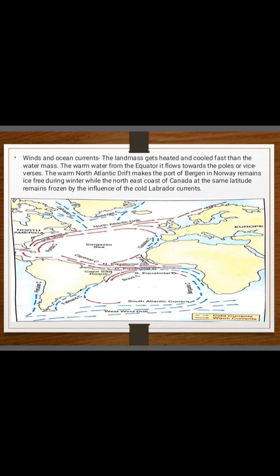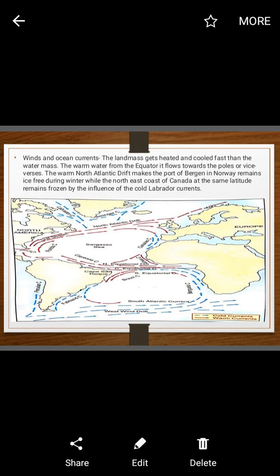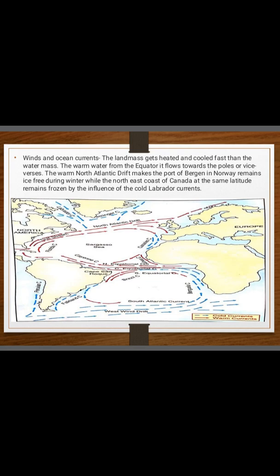Wind and Ocean Currents: Land masses heat and cool faster than water masses. Warm water from the equator flows towards the poles and vice versa. The warm North Atlantic Drift keeps the port of Bergen in Norway ice-free during winter, while the northeast coast of Canada at the same latitude remains frozen due to the influence of the cold Labrador Current. So winds and ocean currents also influence the climate.